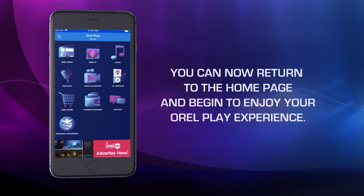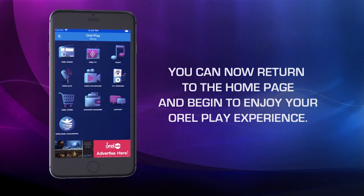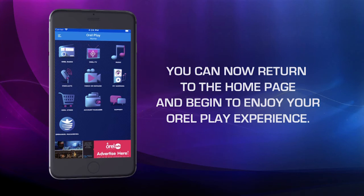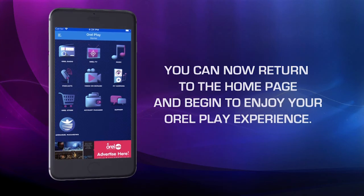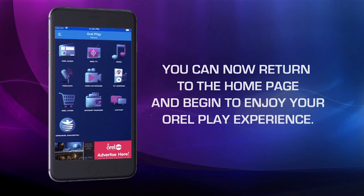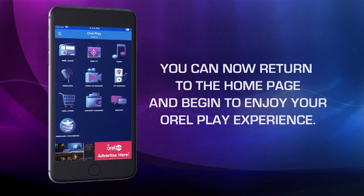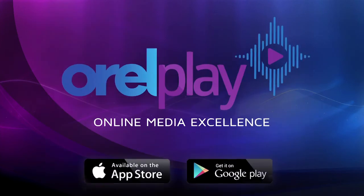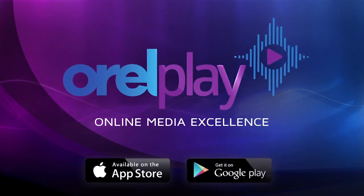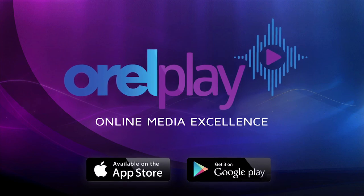You can now return to the homepage and begin to enjoy your Oral Play experience. Oral Play — Online Media Excellence.